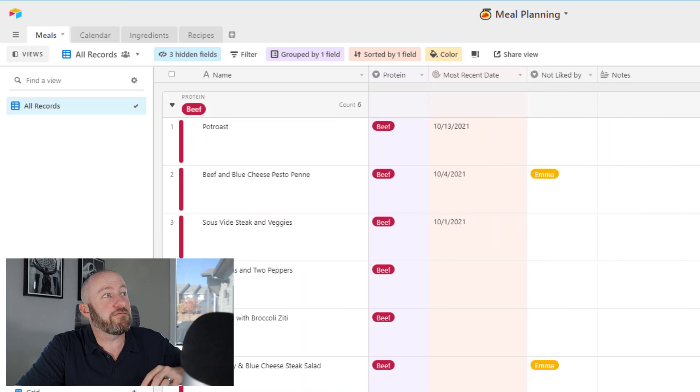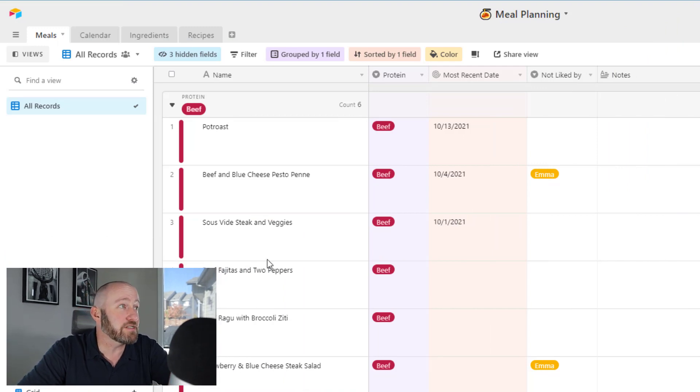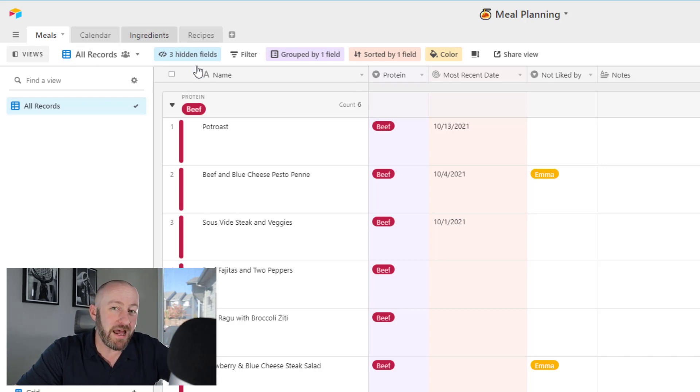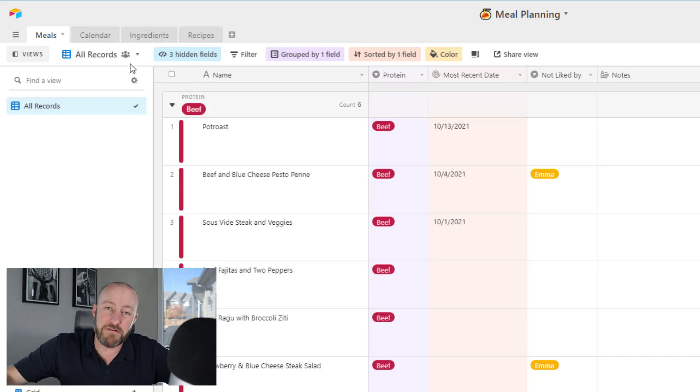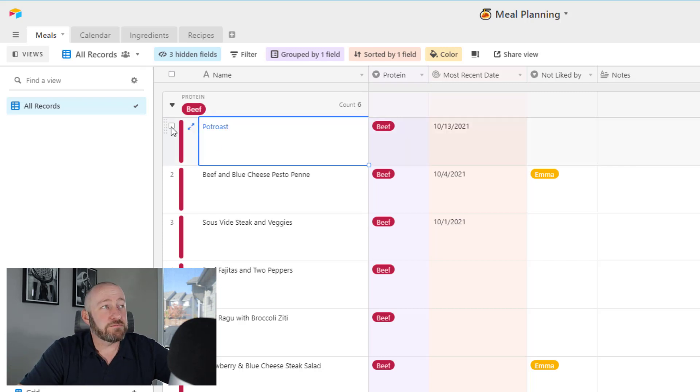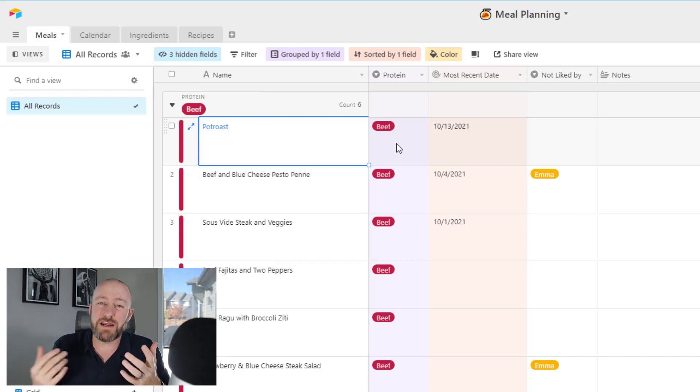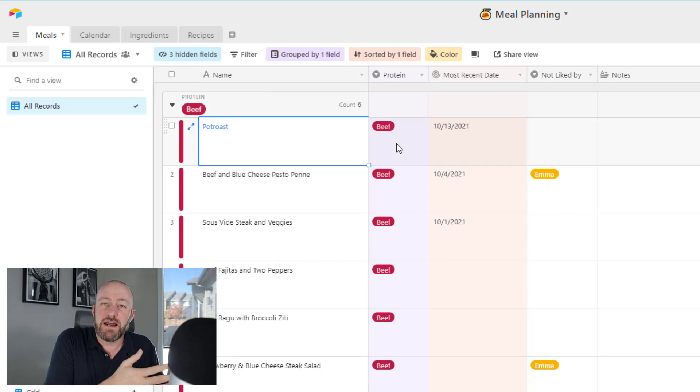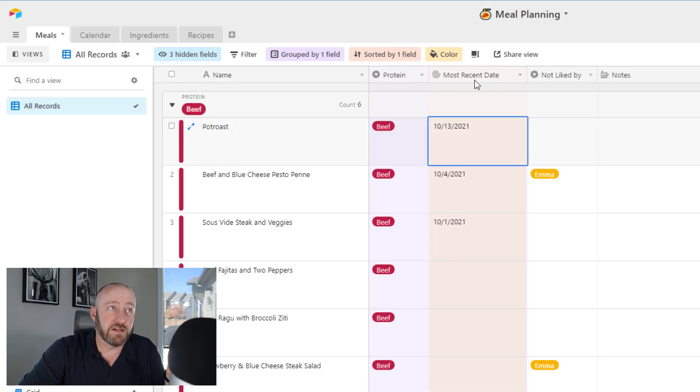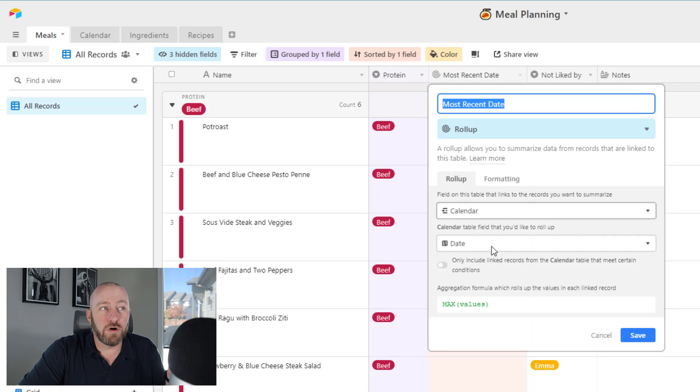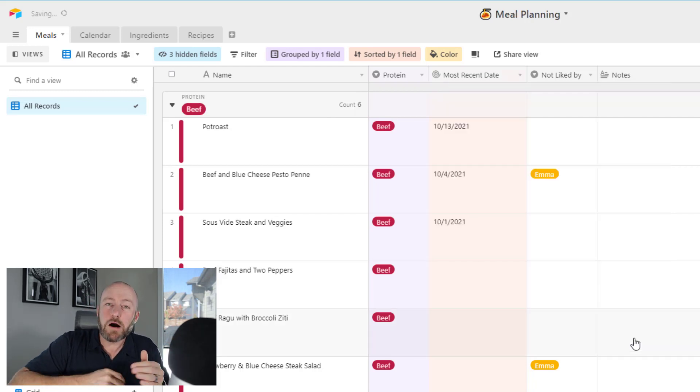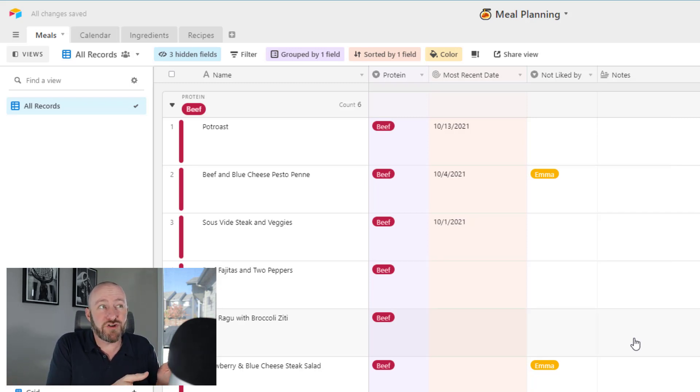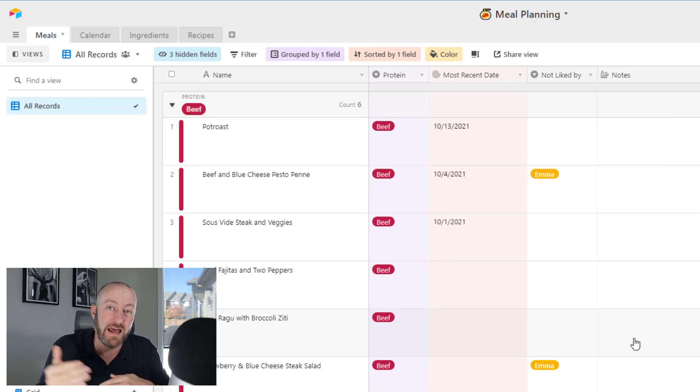Let's jump into what we're going to do inside our database. There are four main tables: meals, calendar, ingredients, and recipes. This is a big advancement from the previous video I did three years ago. The first place I'm going to start is meals, where we have the name of the meal and we also label out the protein. I also have a most recent date, which is pulling from the calendar using a roll up field taking the max values, so I can see how recently I had this meal.